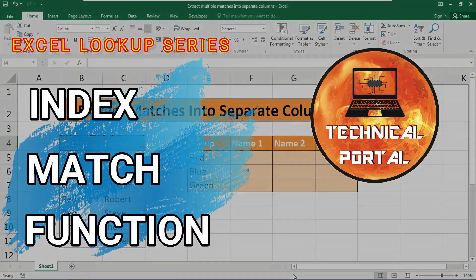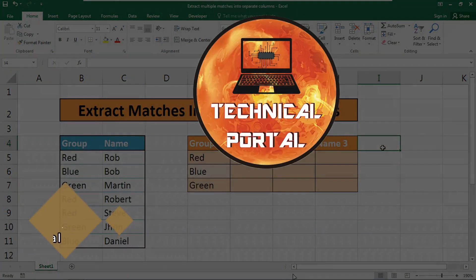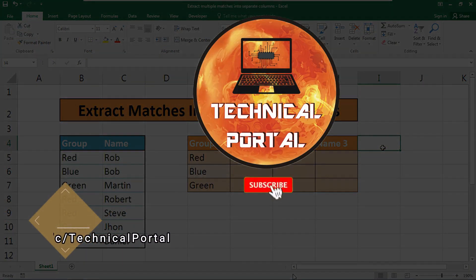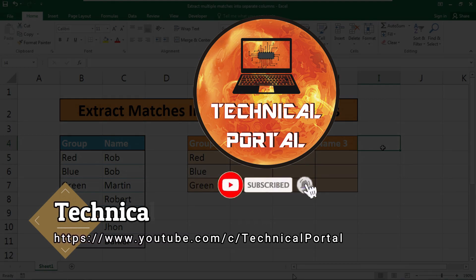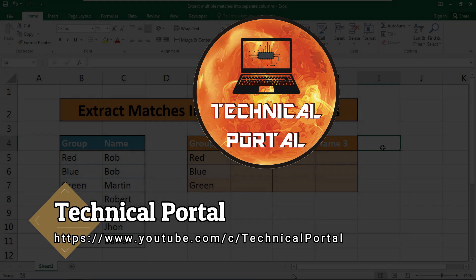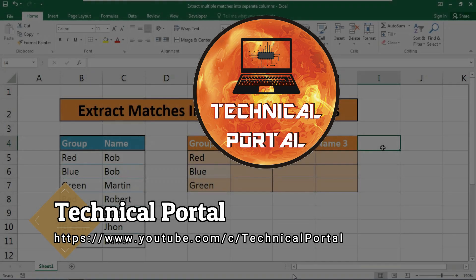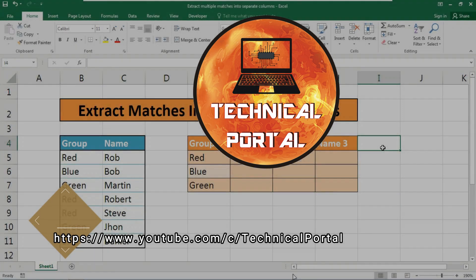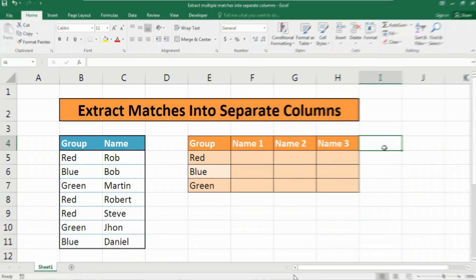Hello everyone, welcome back to a new video of Microsoft Excel lookup series on your favorite channel Technical Portal. This is your host Pritam. I will give you the link to download this Excel workbook as usual in my description box. Please check it out, download it, and practice for further improvement of your Excel skills. So without further ado, let's continue our today's video tutorial.